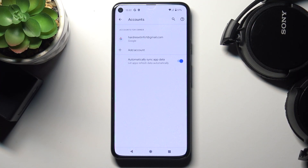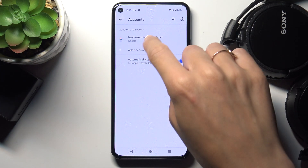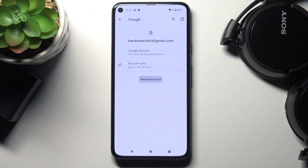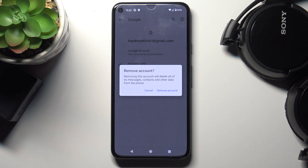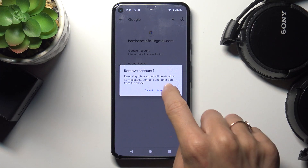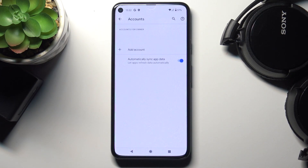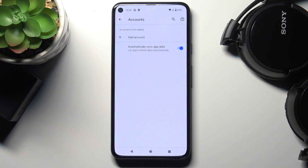As you can see, currently we do have some account added. If you'd like to remove it, just mark it and then select Remove Account. Confirm that you would like to remove it with all the data connected with this device by tapping on Remove Account, and that's it. As you can see, it is no longer here.